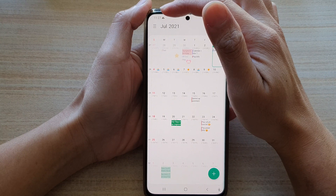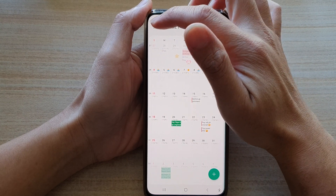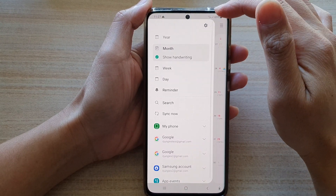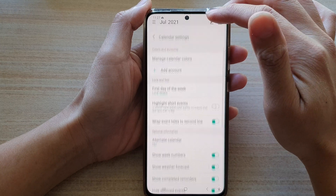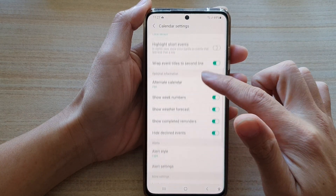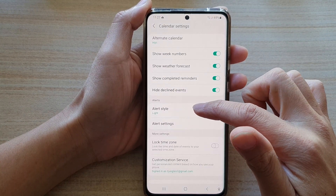Next, tap on the menu key on the top left. From the pop-out, tap on the Settings button and then go down and tap on Alert Style.